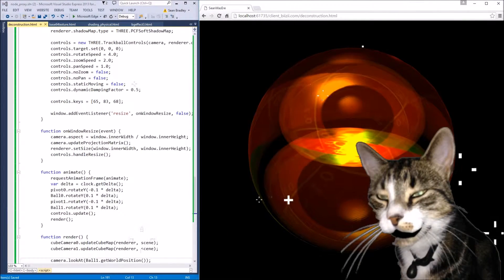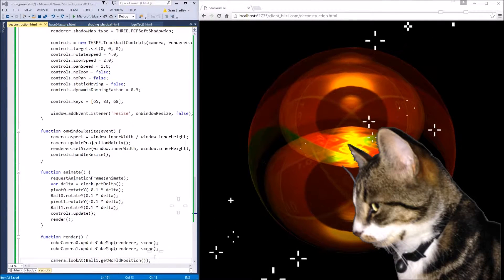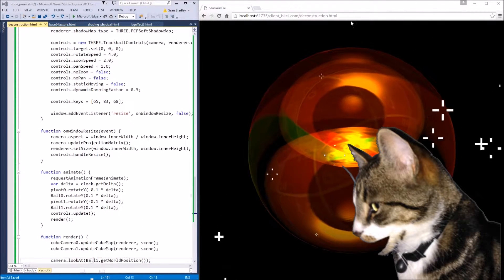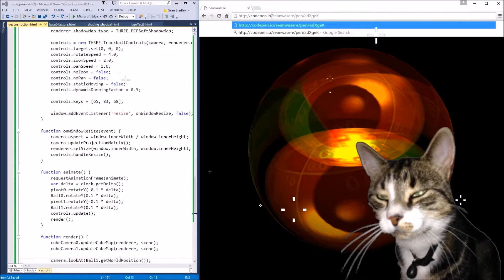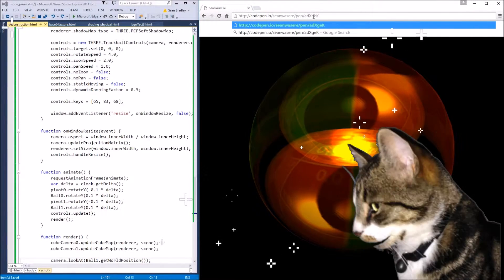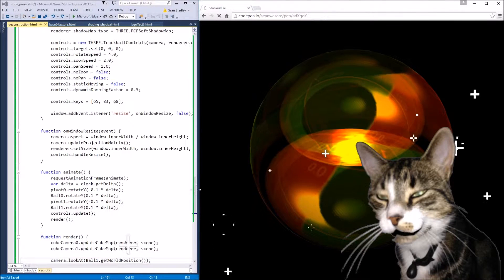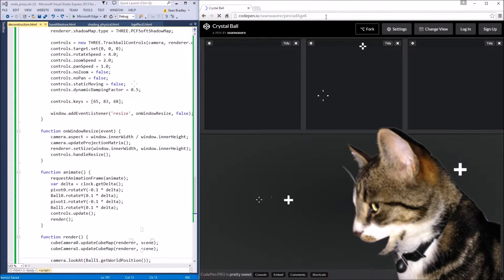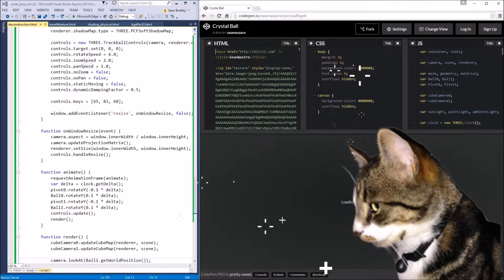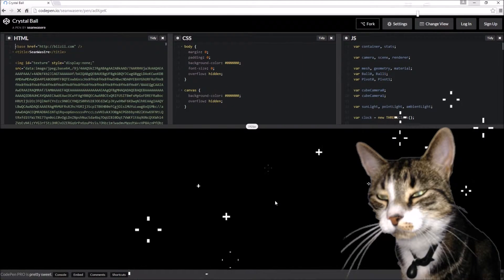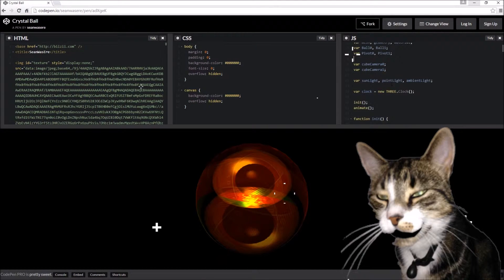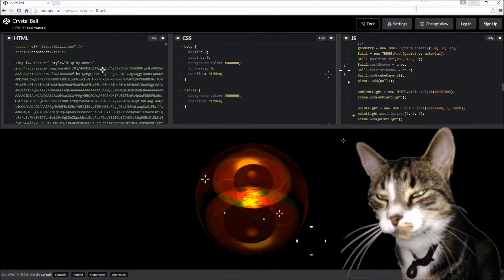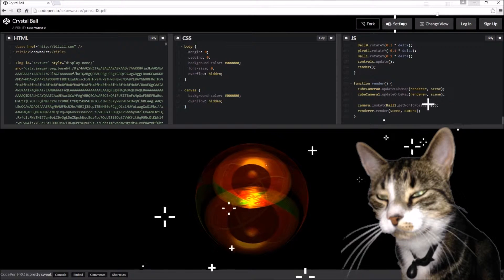This is it here: codepen.io/Sean-was-here/pen/adxgeek. That will take you to a crystal ball CodePen demo I created. Same thing, and you can actually change it yourself and experiment because that might be a bit more fun.